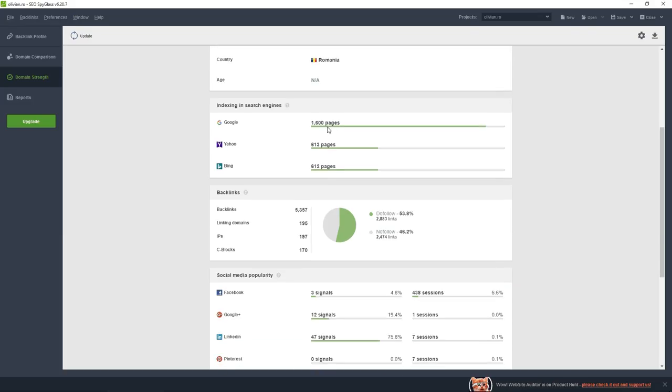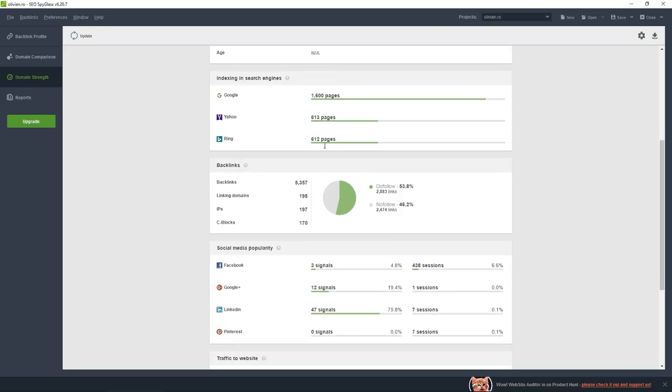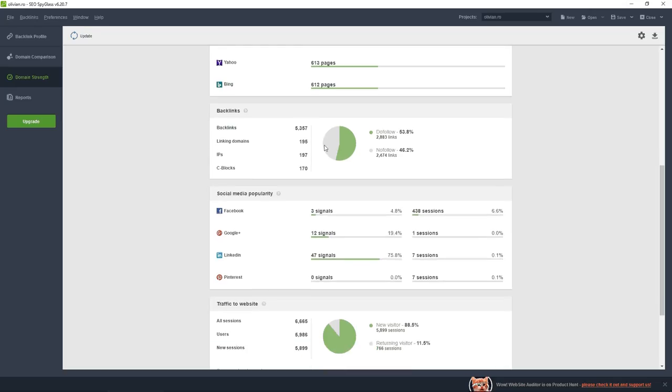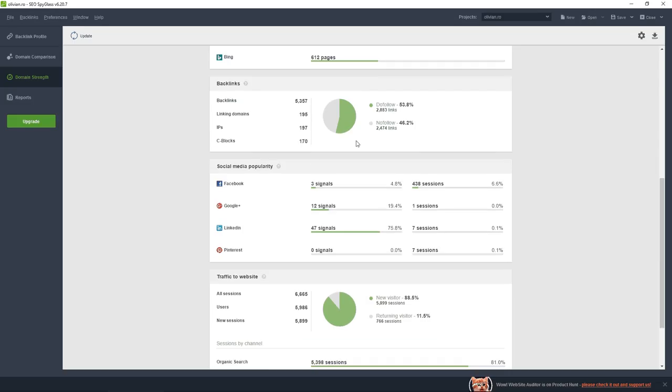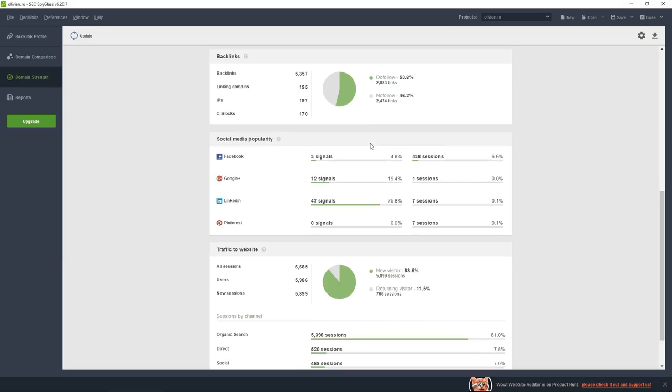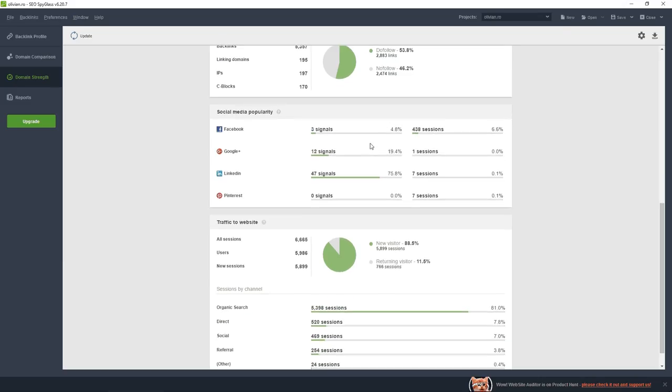Google sees this number of pages from my website and this is Yahoo and Bing. Yahoo and Bing use the same main engine, so if you use Yahoo or Bing it's pretty much the same thing. It's a very slight difference. This is the number of backlinks from these domains. These are C blocks, so a few of these domains share the same C blocks. They can be more than one website on a C block. More than half of my links are dofollow.